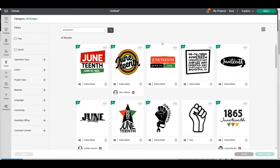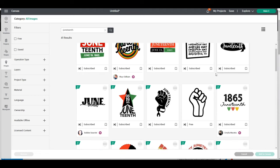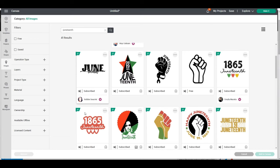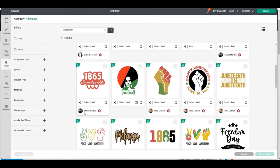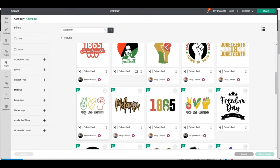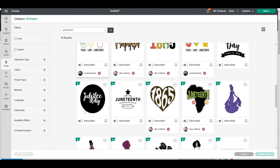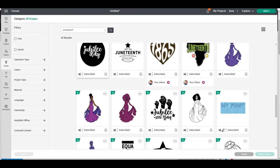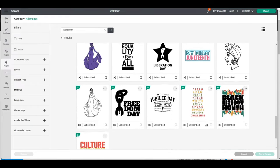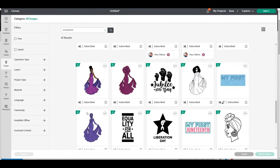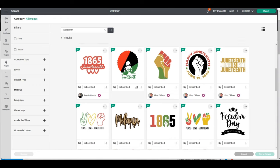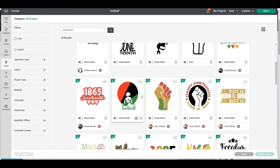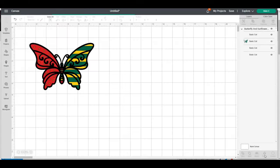I'm going to click search and look through these to find the word Juneteenth. I like the way Juneteenth is at the bottom of this lady right here, so I'm going to select this file and add it to my canvas.